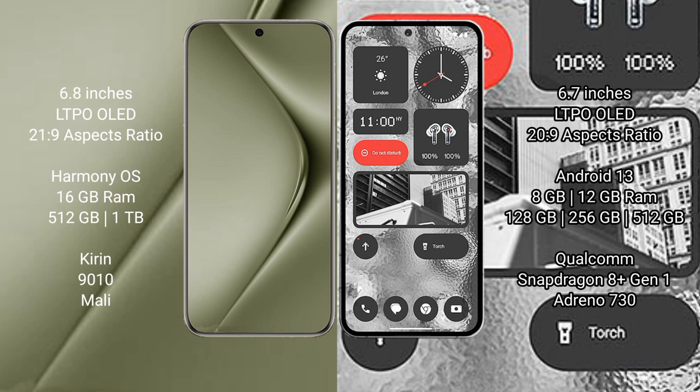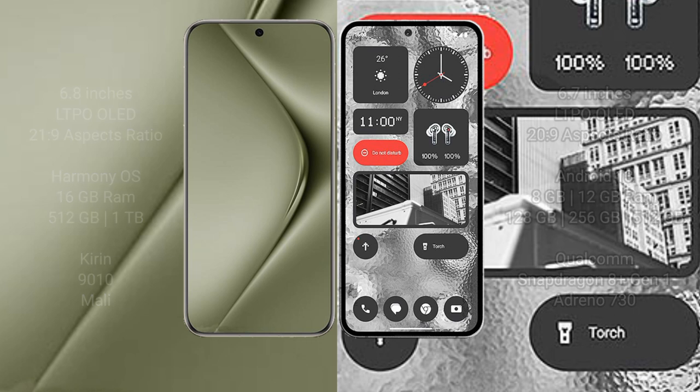Nothing Phone 2 comes with 8GB or 12GB RAM and 128GB to 256GB internal storage, Qualcomm Snapdragon 8+ Gen 1 processor, and Adreno 730 GPU.